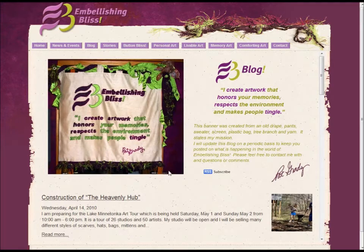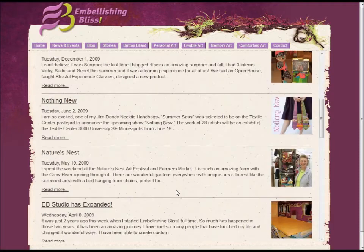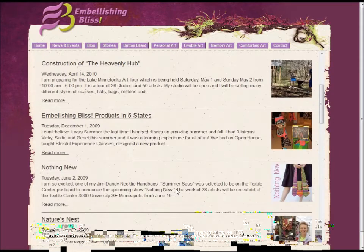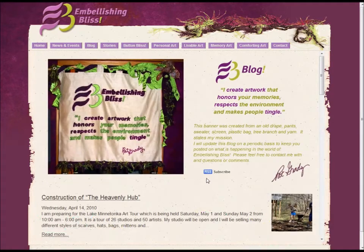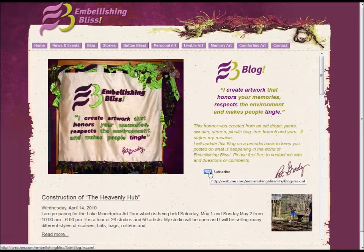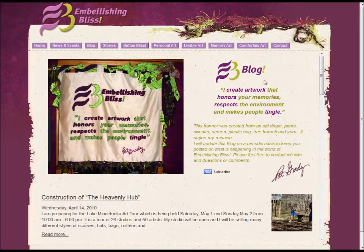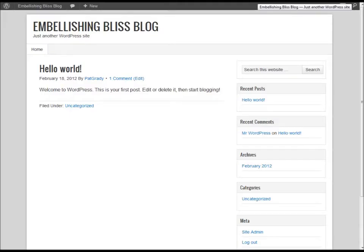As you can see on the screen, this is Pat's blog in iWeb, and as you scroll down you can see the posts here. We're going to use this RSS feed to transfer her over into WordPress.